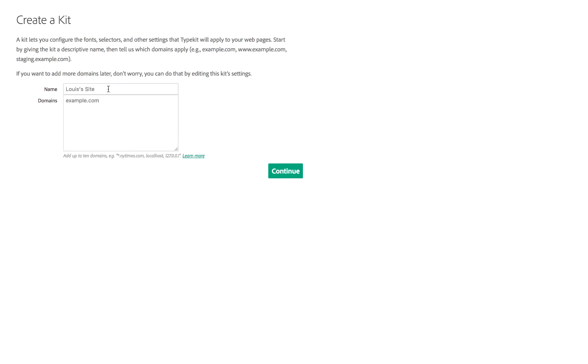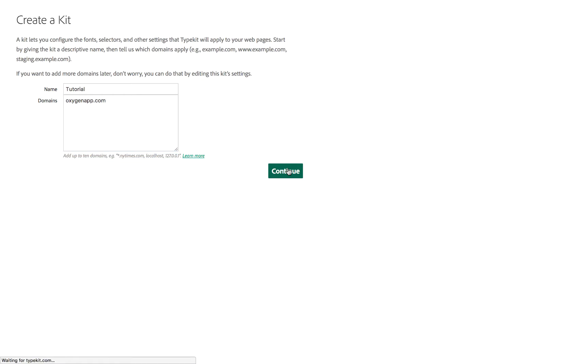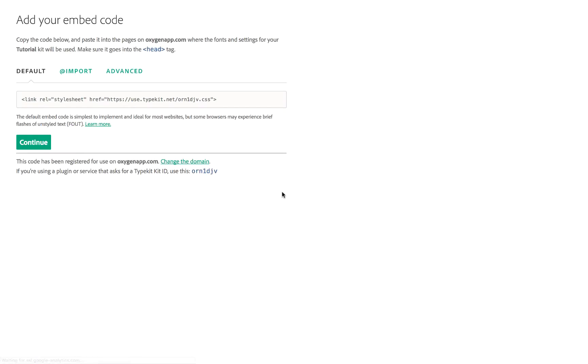I'm going to create a new kit here. I'll call this 'Tutorial'. You can specify the domain you want to use the kit on, but you don't have to because Oxygen will automatically link your domain to the kit later. Now we've created a kit.